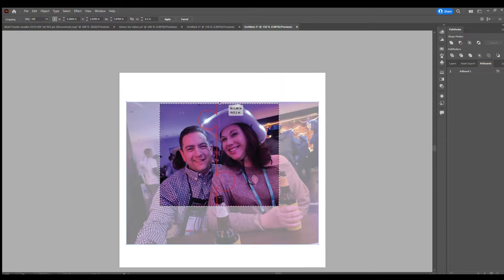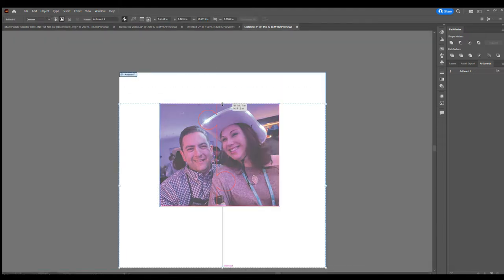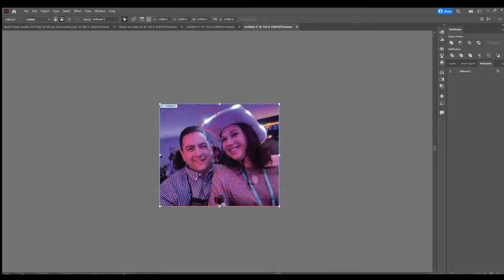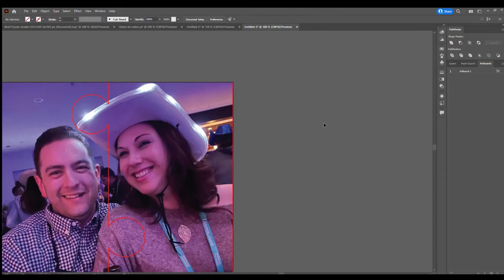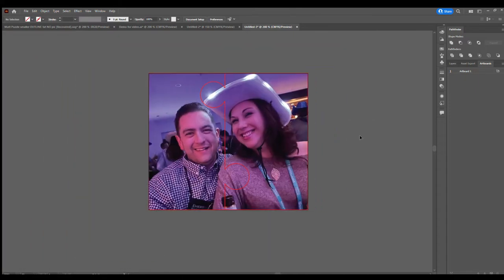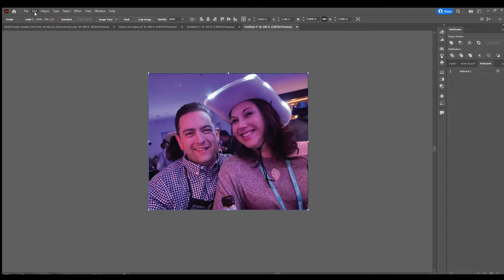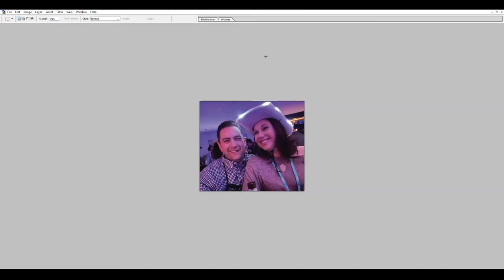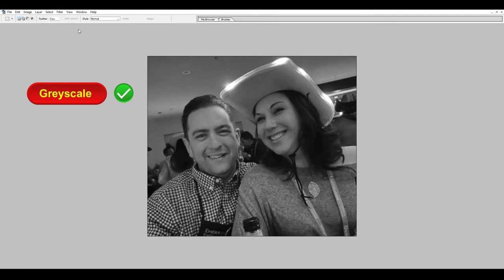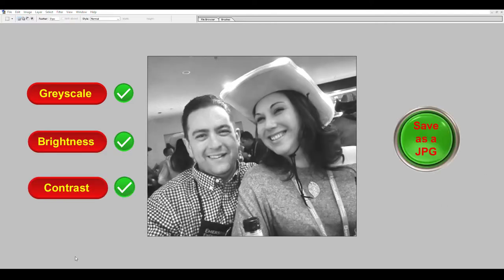Then I resize my artboard to fit the picture. Next I select and delete the puzzle, leaving just the picture behind. I then select the picture and copy it, and I load it into Photoshop.